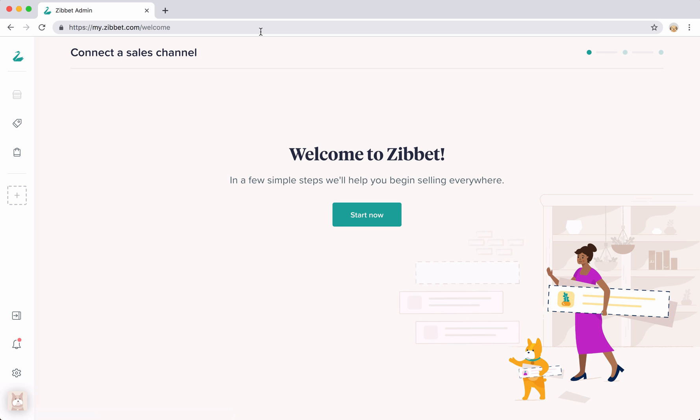In a moment, I'm going to show you how to set up your first sales channel, import your products and start selling on a new platform.